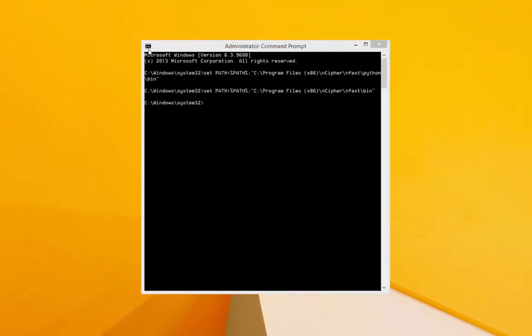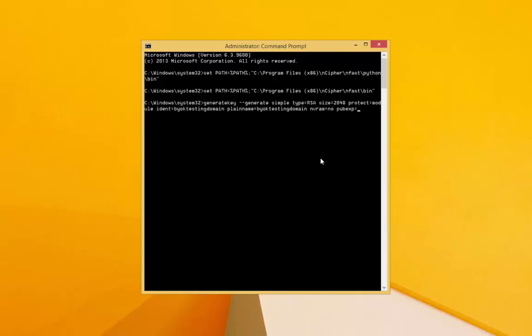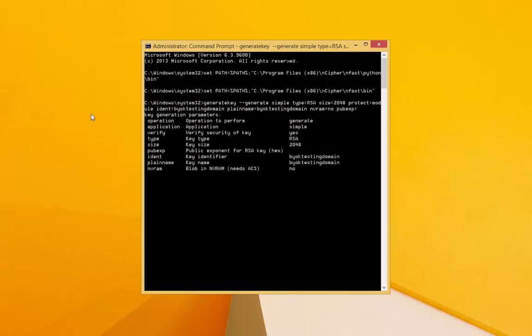Now we will generate our key. This will create a tokenized key file in one of the Thales's directories. From that directory, we can backup the key simply using the copy and paste controls.